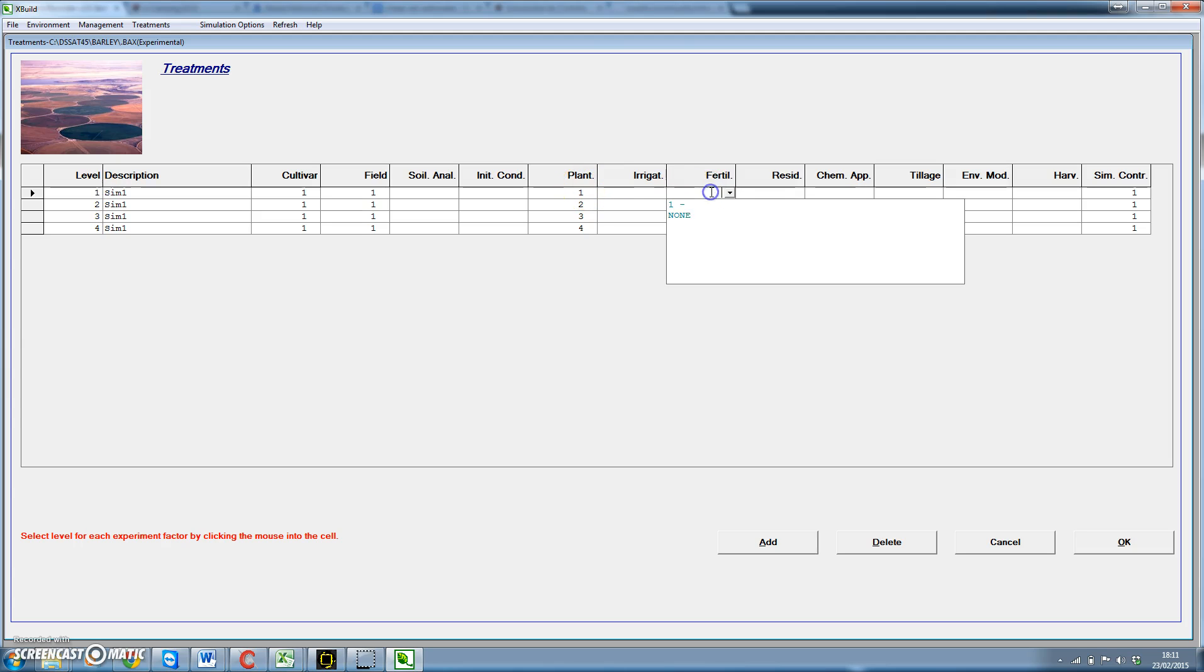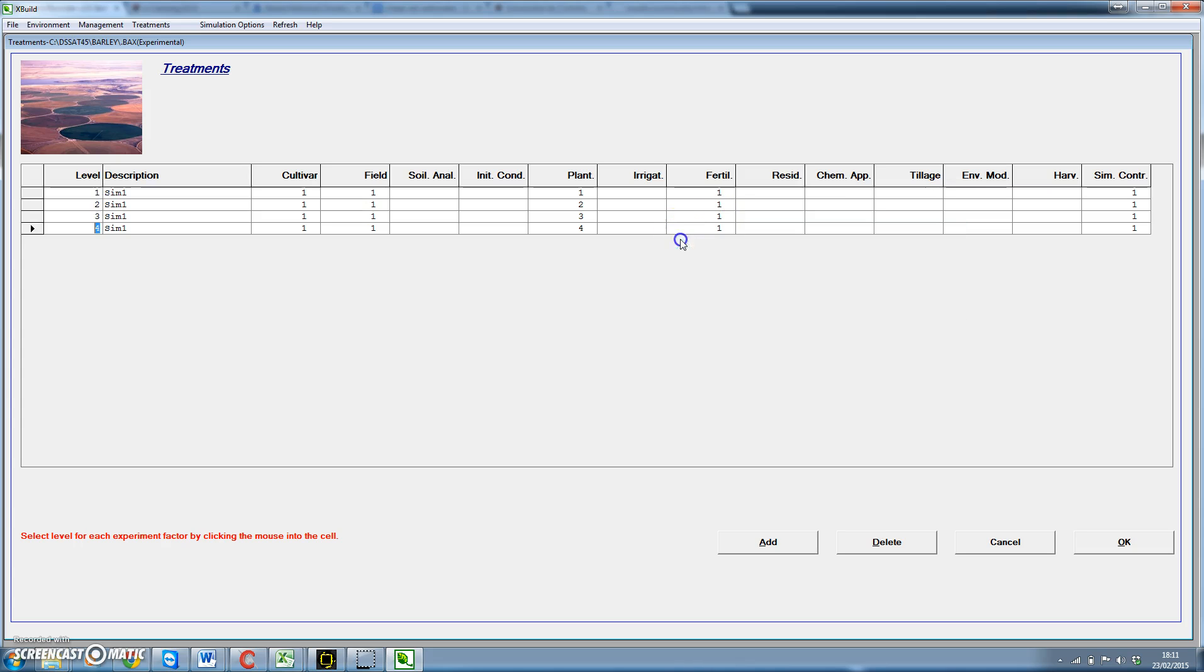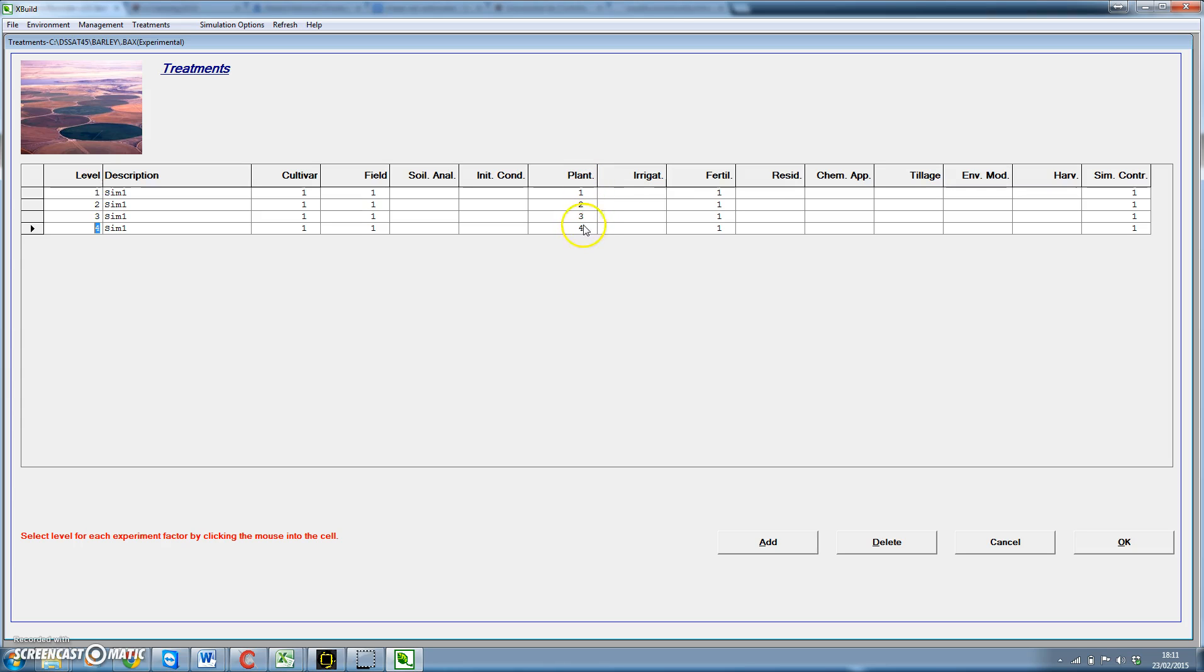For fertilizer, remember that we had defined a fertilizing strategy applying 100 kilos of nitrogen at the start. We're going to apply this same strategy for all of them. Here we have. OK, so we have defined cultivars, for all is the same. Field, for all is the same. Planting density is different for the different treatments, and fertilizer is the same. We click OK.